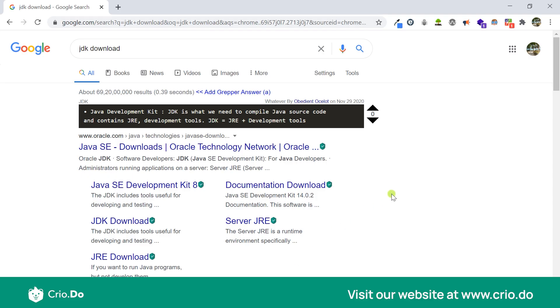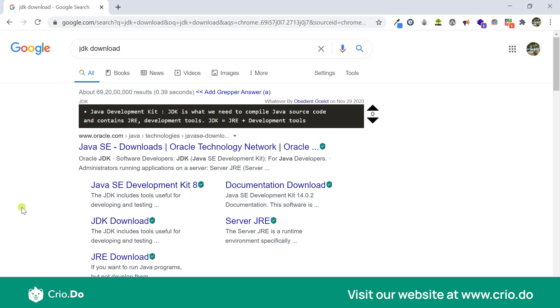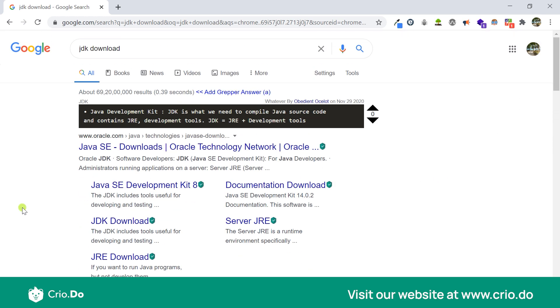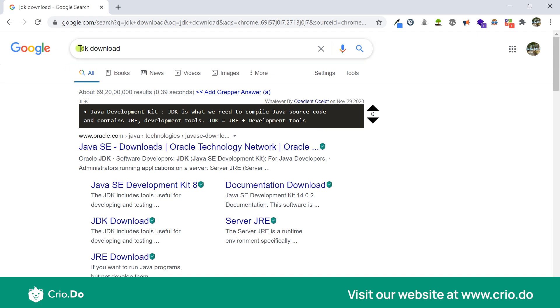Now let's install the Java Development Kit. You could simply Google JDK download and you will get a list of all the results. Now you might be thinking what is this black bar I have over here? This is something really useful if you are developing programs.